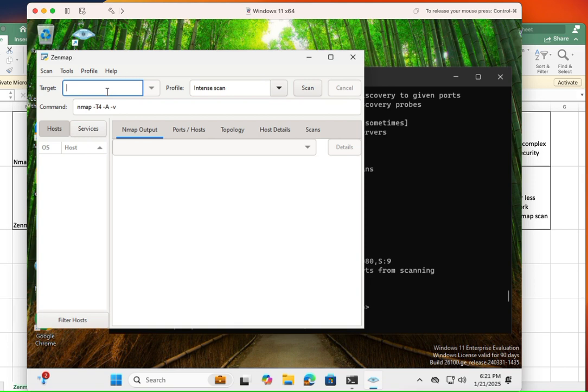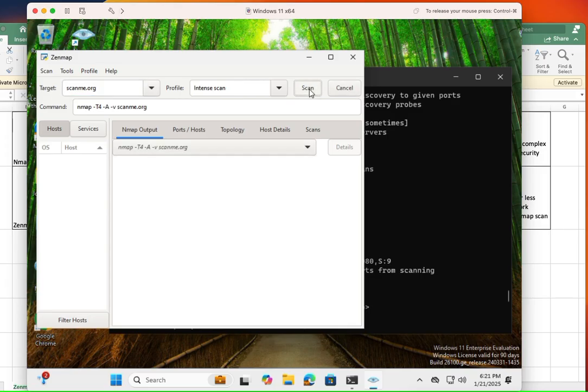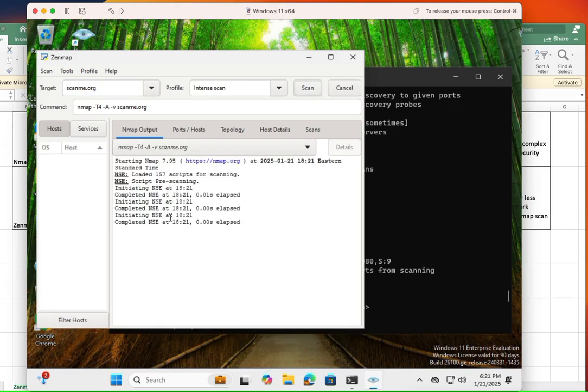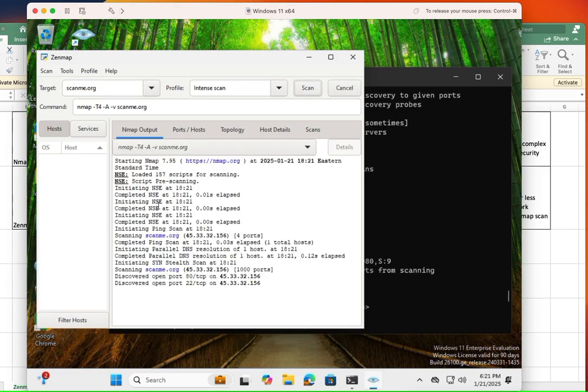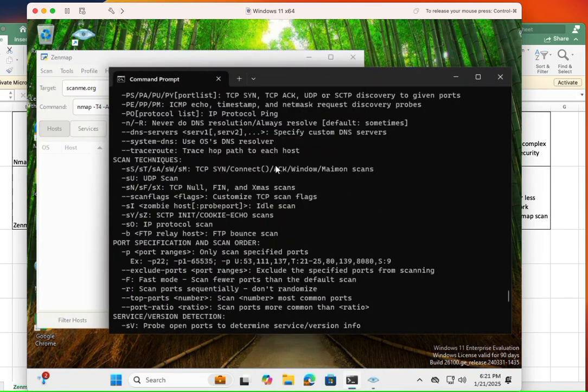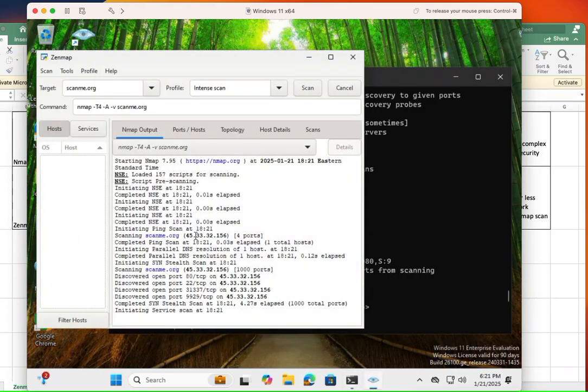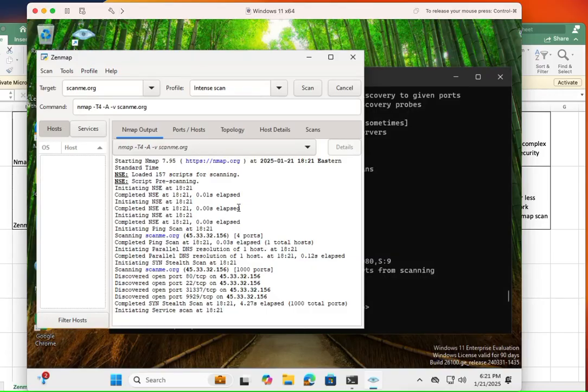And from here, let's do scanme.nmap.org, which is that host that NMAP allows us to scan. And when you do that, just click on scan. And that's going to go through the same process that it would go here. Because remember, NMAP is working in the background to show you the graphical representation here in ZenMAP.